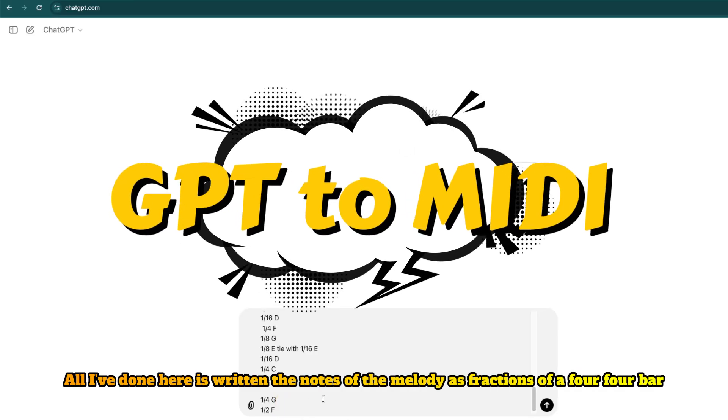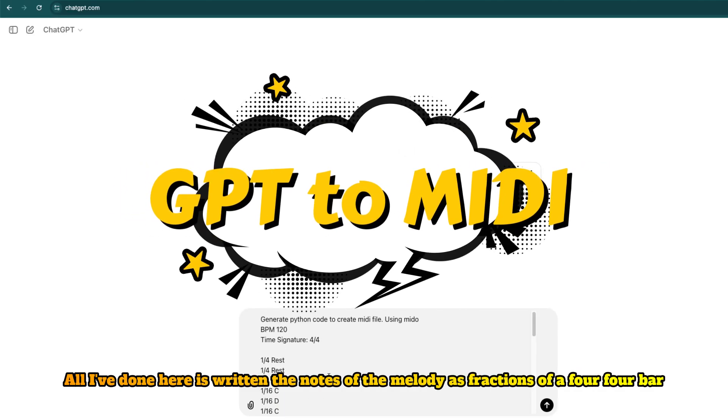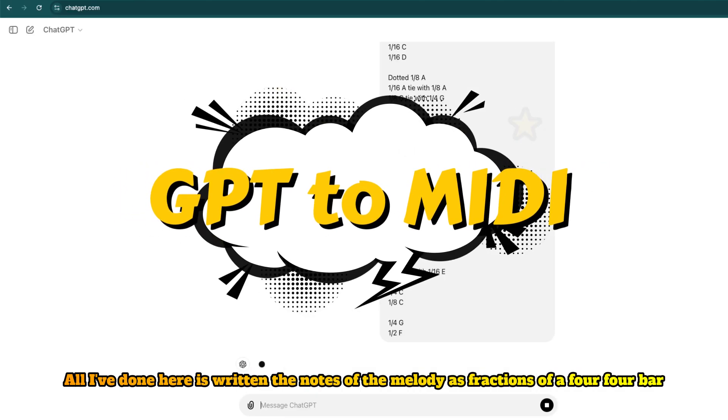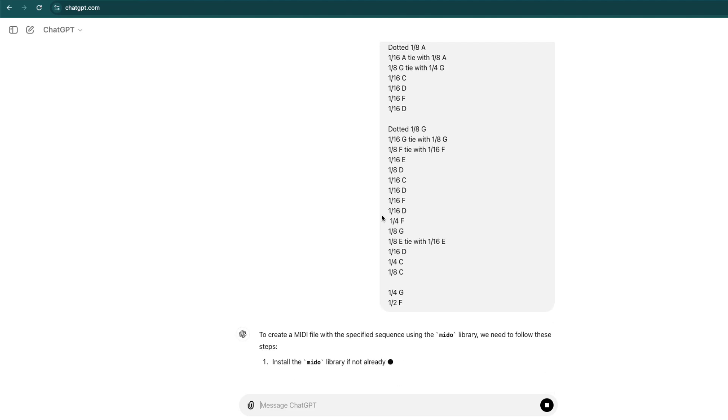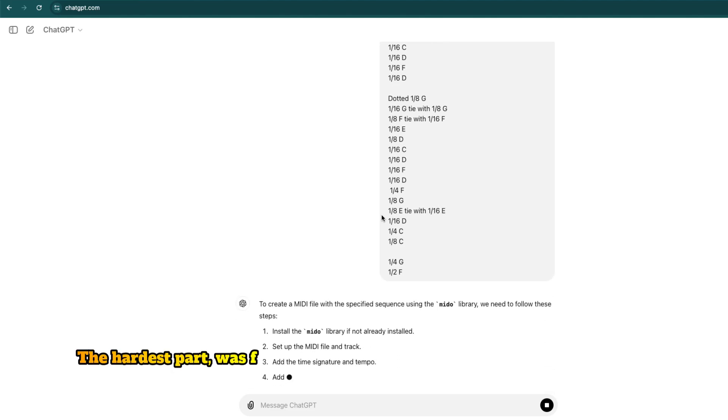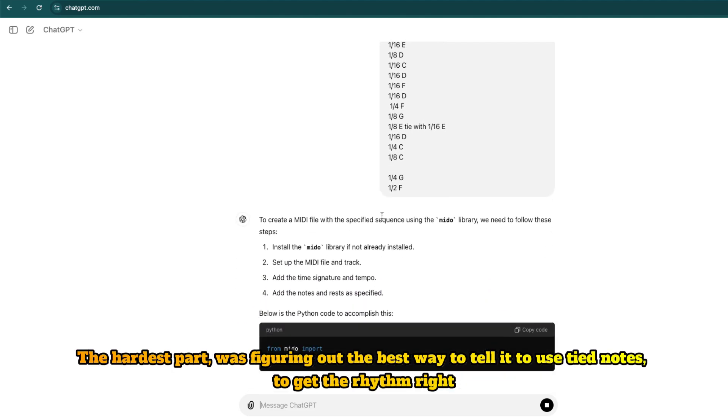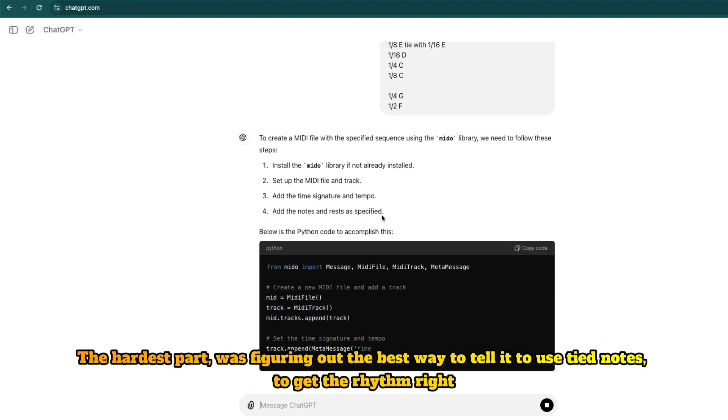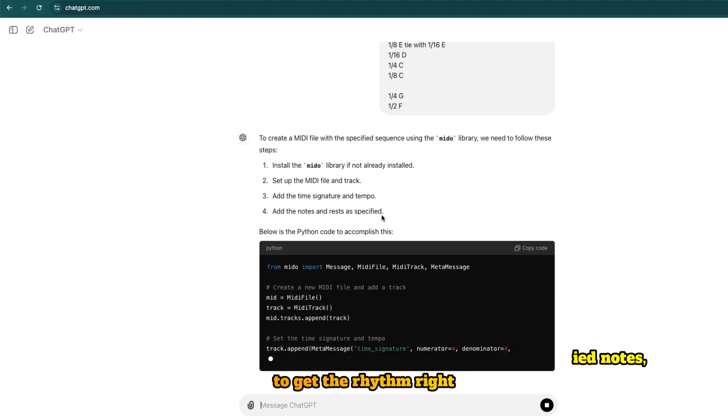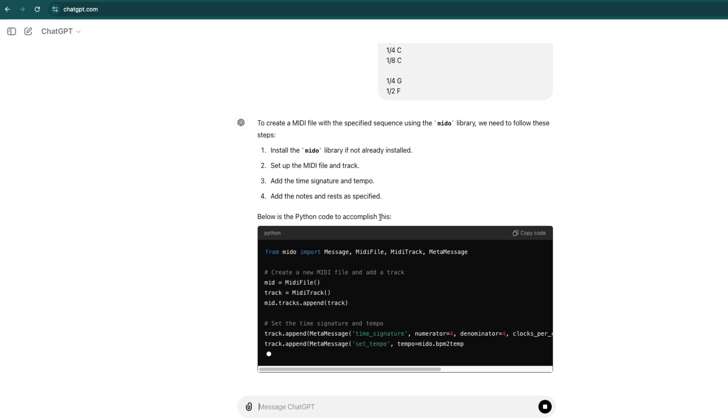All I've done here is written the notes of the melody as fractions of a 4-4 bar. The hardest part was figuring out the best way to tell it to use tied notes to get the rhythm right.